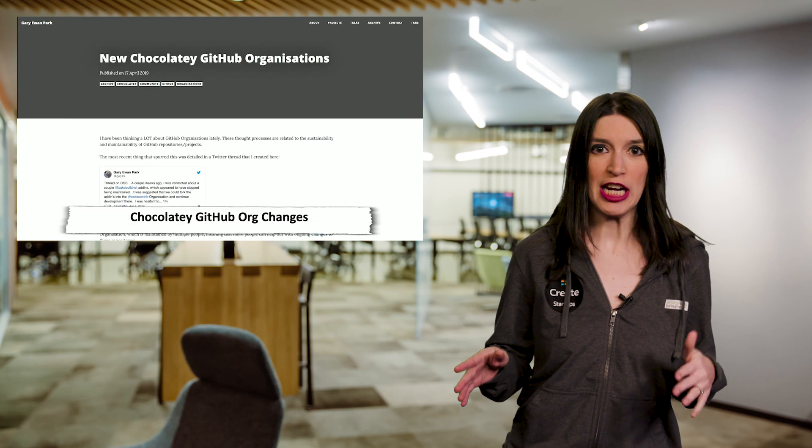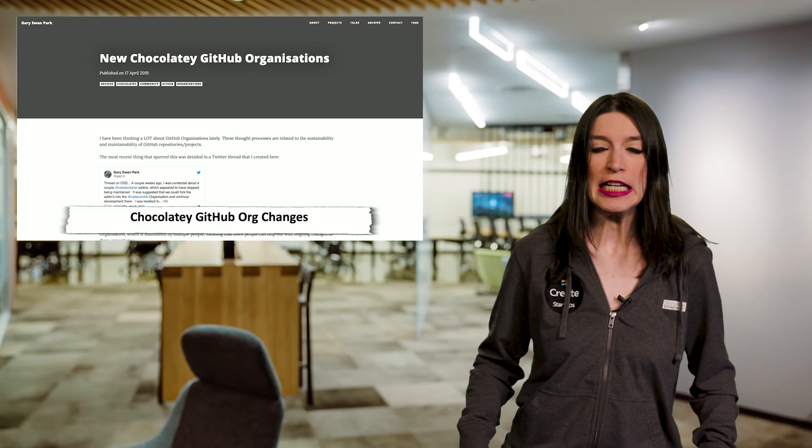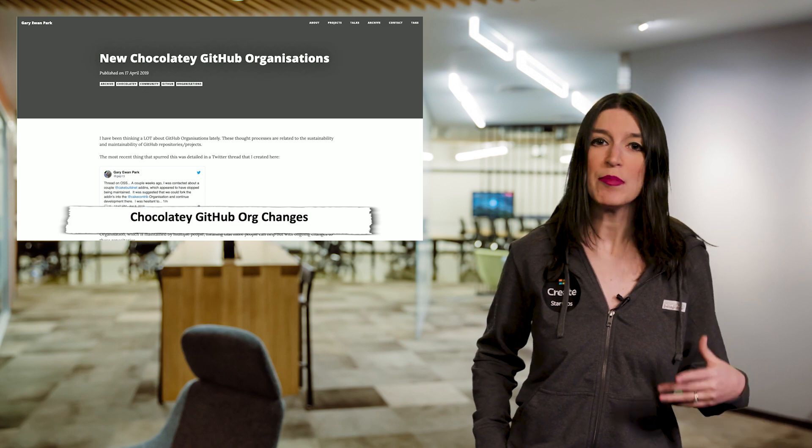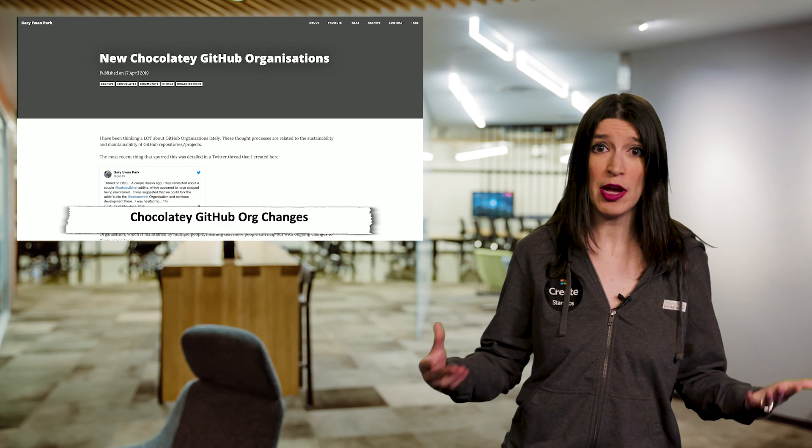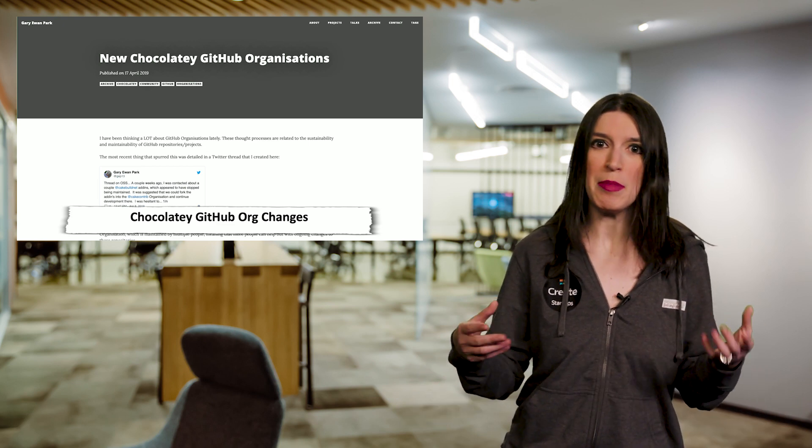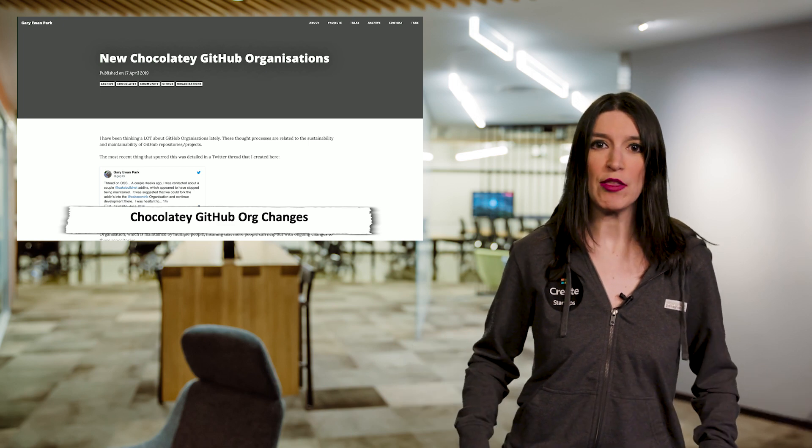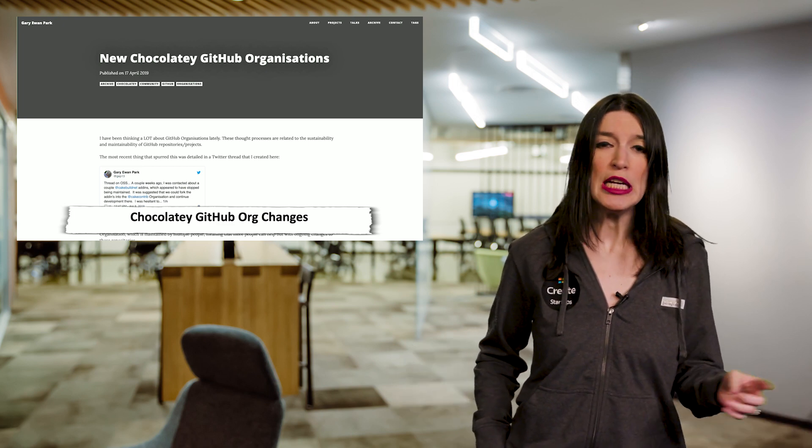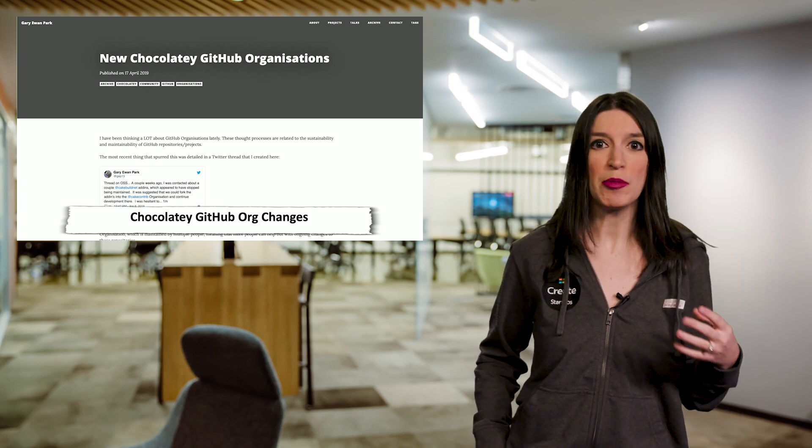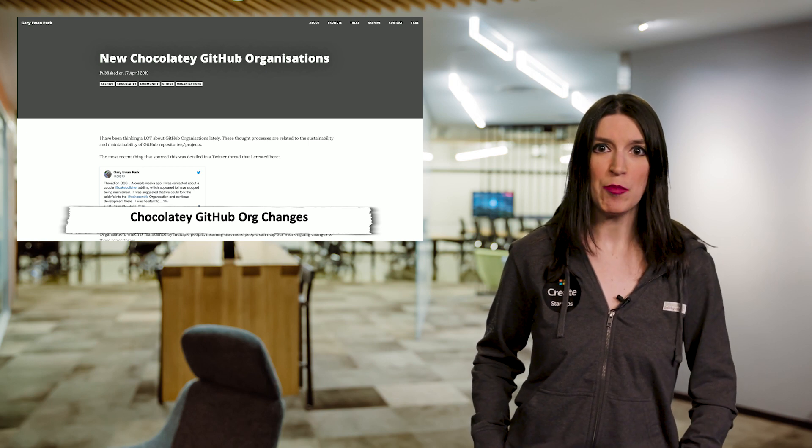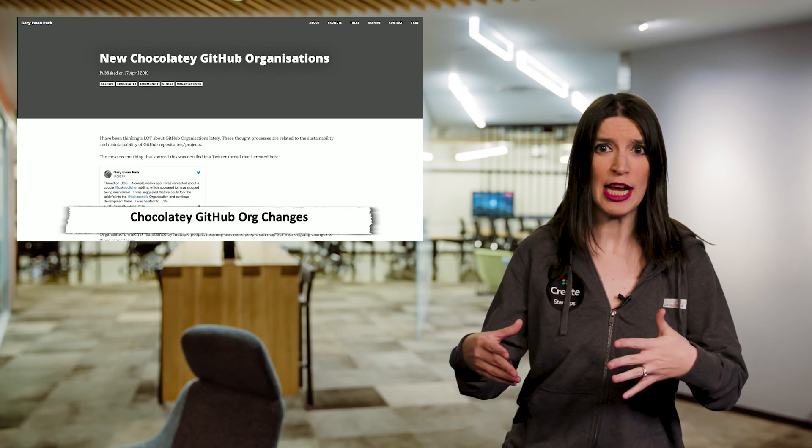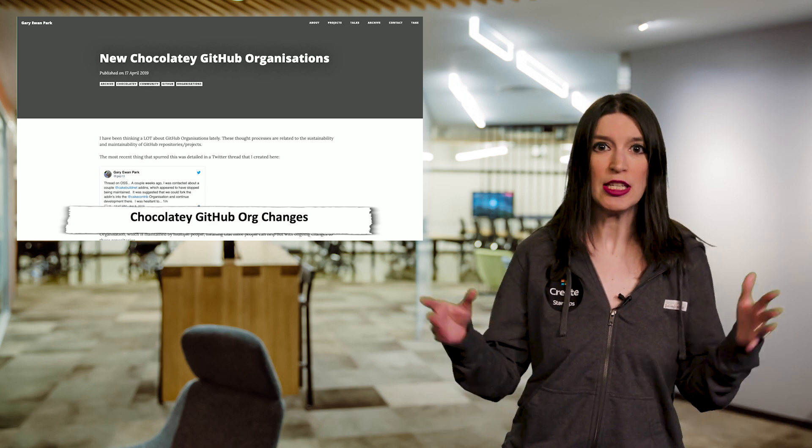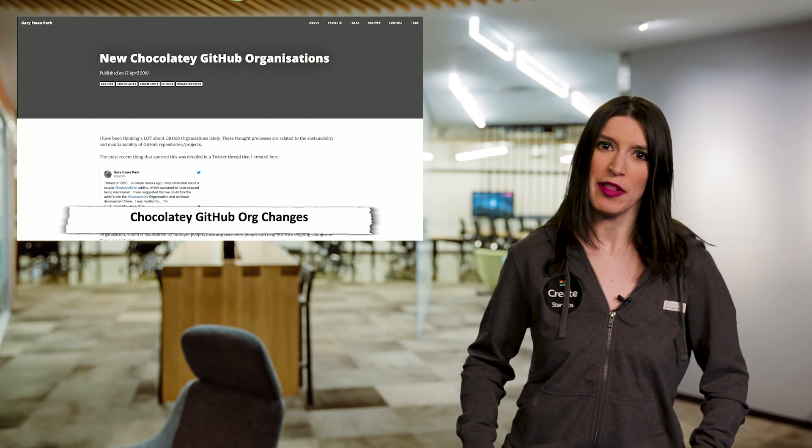So one of my favorite projects is Chocolatey, and it's basically a package manager for Windows. It's really great for making your developer machines, getting them set up really quickly. Gary on the Chocolatey team recently started a Twitter thread about the various processes of maintaining various GitHub projects and repositories. When a project goes from being maybe a pet project to being used by lots of people, sometimes that can mean that the structure of how it's maintained might need to be updated too. So Gary made some changes to how the Chocolatey project works, including a couple of new GitHub organizations. I've linked to his blog post in the show notes for more details. This offers, I think, some really good food for thought for any OSS developer out there.